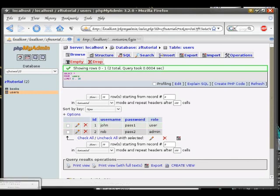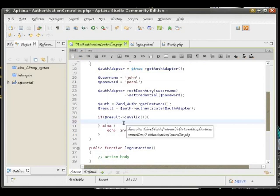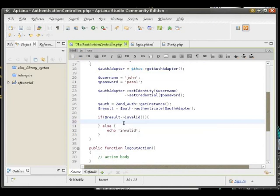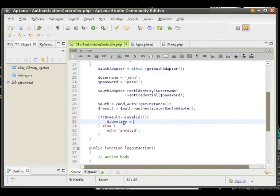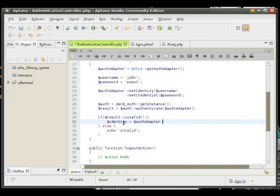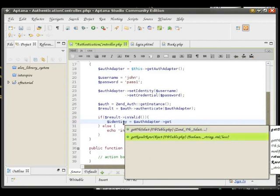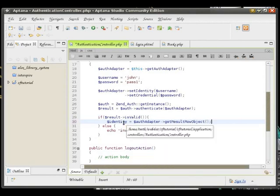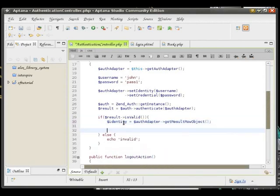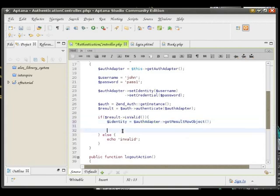For that, we are going to store the tableRow that corresponds to the user. We are going to use the ZendAuthAdapter method called getResultRowObject. We are going to store it all inside of the identity variable. So there, we are using the adapter to get the user's details from the database. Now we need to store it application-wide.